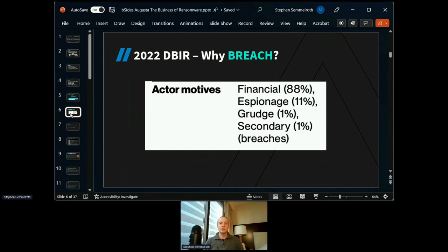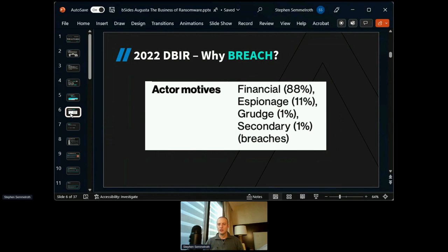Looking at Verizon's Data Breach Investigation Report for 2022 — why should we look at it? 88% of breaches according to Verizon last year were financially motivated. In our context, we may have more targeted defense, espionage, and grudge-based attacks, but most of the industry out there — bad guys are doing this for financial reasons. Financial motivation accounts for 88% of breaches, and that includes insider threat since that gets lumped in here as well.